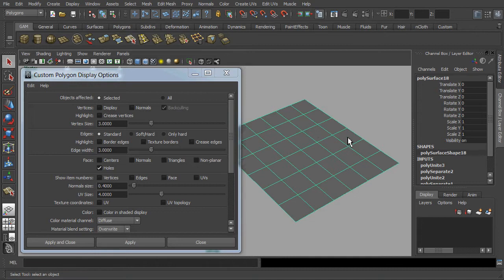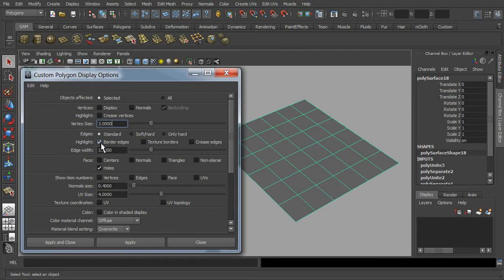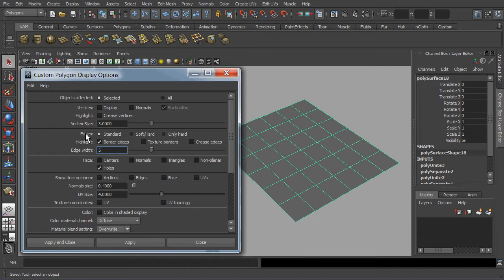Actually, to detect the problematic areas, all we need to do is simply increase the border edges thickness. To do so, let's check on the border edges and change the edge width to 5 and press apply.